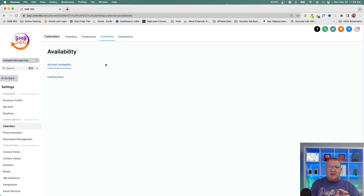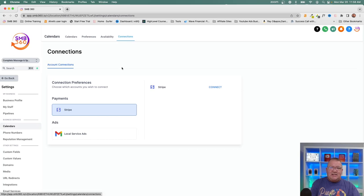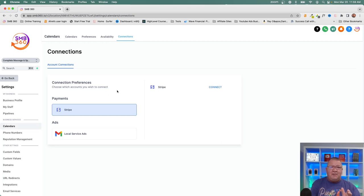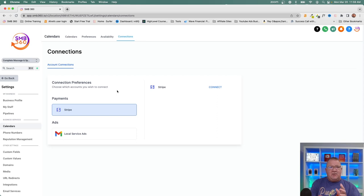There's also a new Availability tab coming soon where you'll be able to view availability across users and calendars in one place. Under Connections, there's an important feature called Text to Pay. If you require payment before an appointment — whether it's a massage or an onboarding call — you can send a payment link that must be paid before the booking is confirmed. To use this, you need to connect your Stripe account to the sub-account.